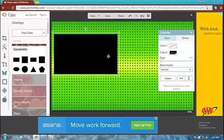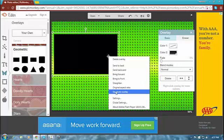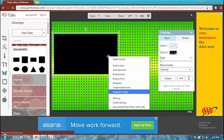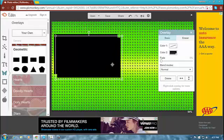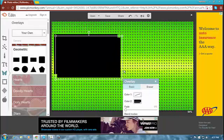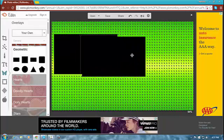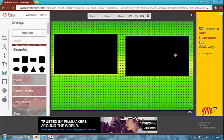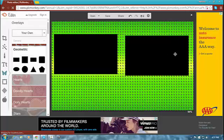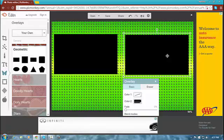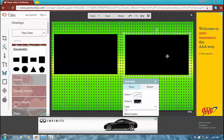Then you right-click and go to duplicate overlay. Now you have the same square. Then you just drag it next to it. Those are for your two videos — or you can do one video, either way.